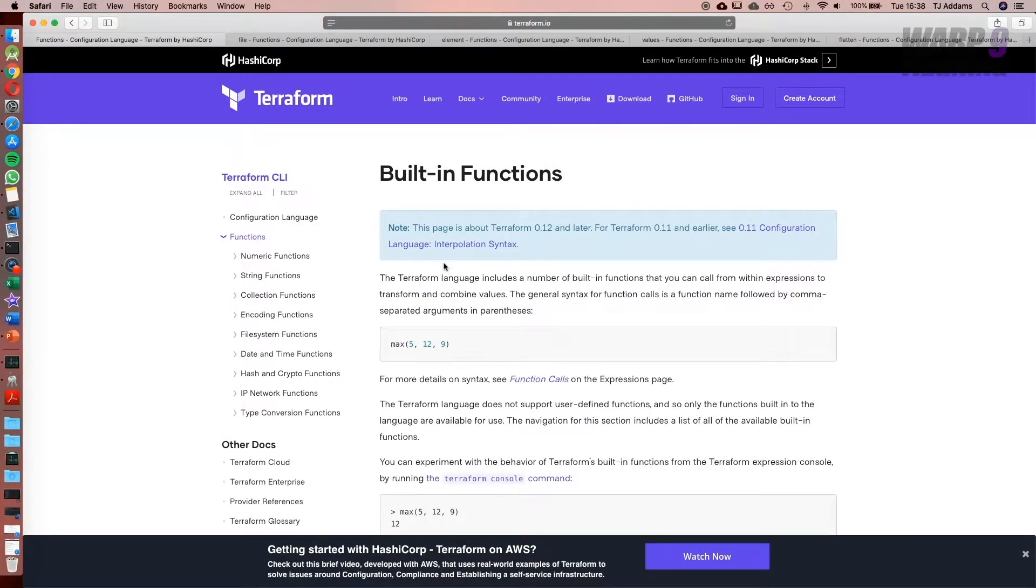Hi and welcome to this lesson. One of the things you need to be aware of for the exam is built-in functions, and I'm going to state this point now.